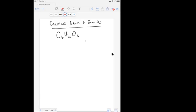So this formula tells us that there is carbon and that there are six of them. It tells us that there is hydrogen and that there are 12 of them. And it tells us there is oxygen and that there are six oxygen atoms.